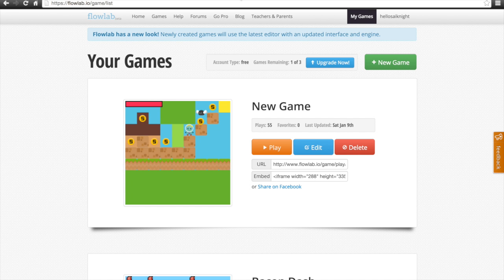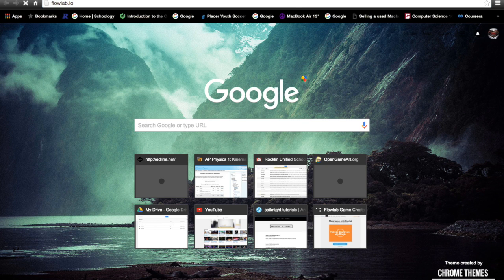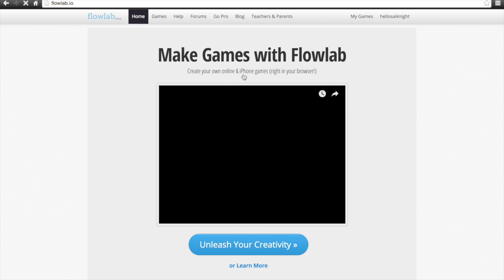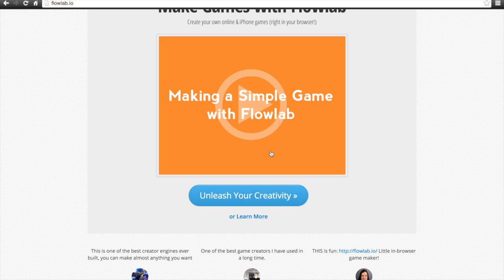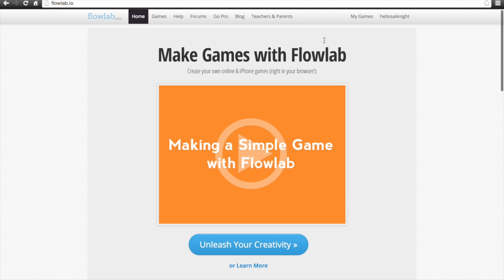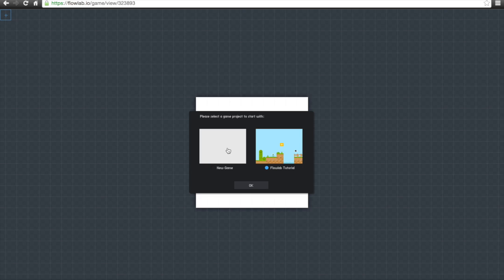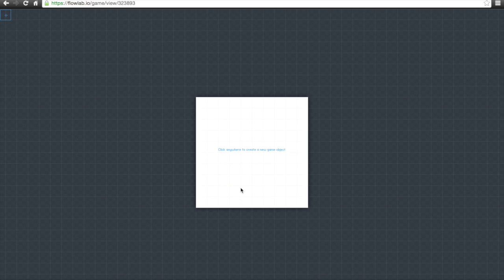The first thing you're going to want to do is go to flowlab.io. This is a website where you can make iPhone games right in your browser, so you don't have to download anything. You'll need to go up to 'My Games' — I'm already logged in — click on 'My Games,' and we're going to start with a new game. We'll click on 'New Game' and skip the actual tutorial to start a brand new game.